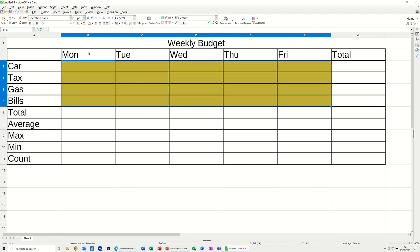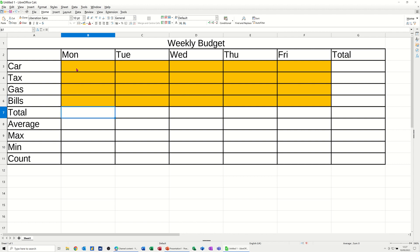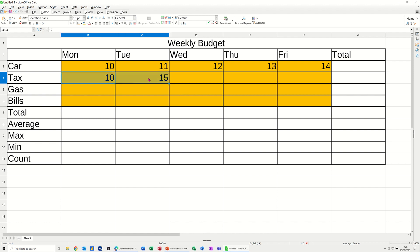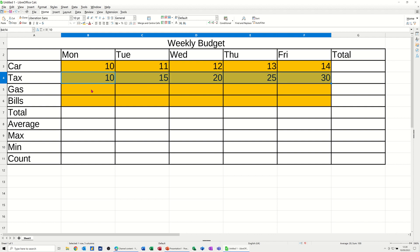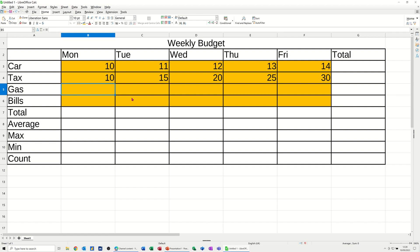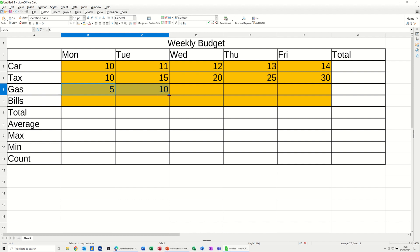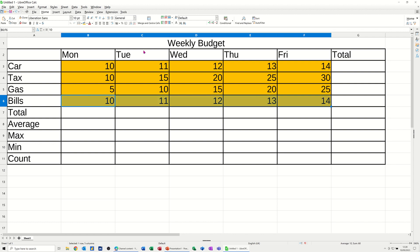Now I'll put some figures in. I'll put 10 and pull that across, stepping up by one each day. Then I'll put 10 and 15, highlight those two and pull over — you'll see it steps by five, which is the default behavior in Calc as well. Then five and ten to give another step value. The bills are just ten pounds every day, so pull that over. Those are the figures.